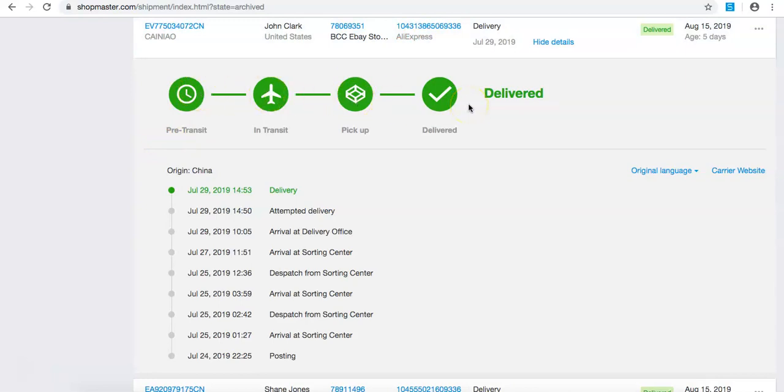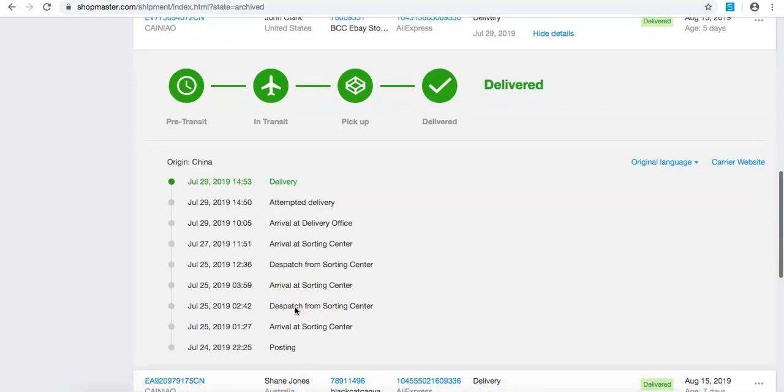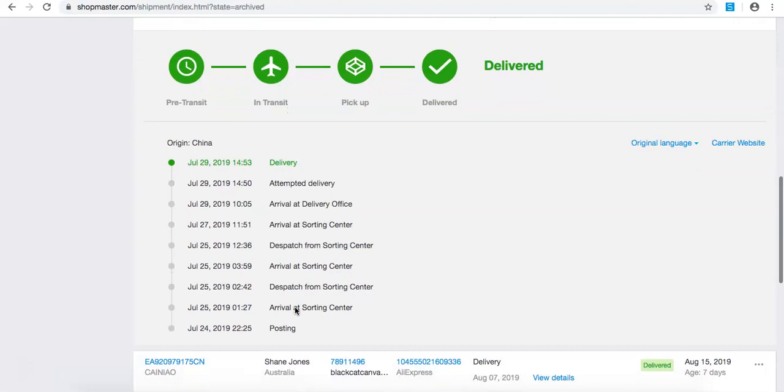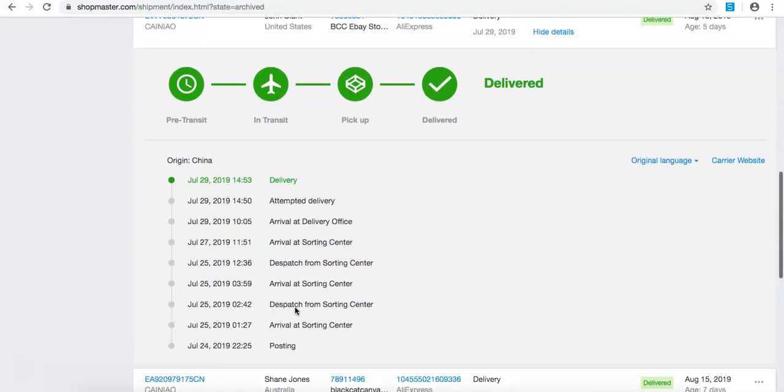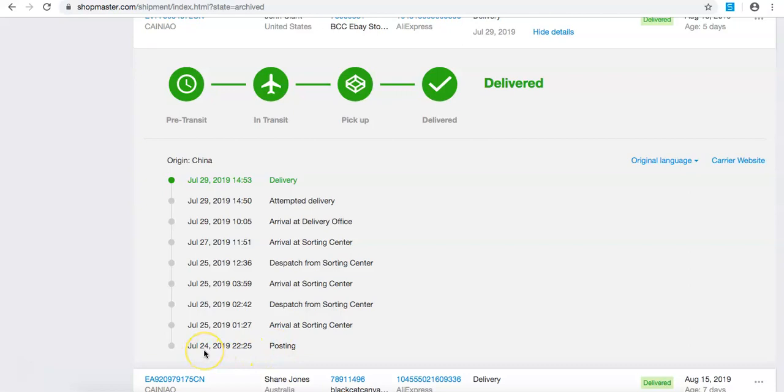So as you can see there for an example, these people saying Alibaba Express takes so long to be delivered. But if you don't have the right suppliers, you don't go through everything we talk about, you're going to have problems. But as you can see here, this was ordered on the 24th of July and delivered inside of America within five business days. Five days, so quick.